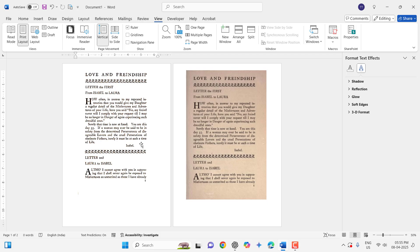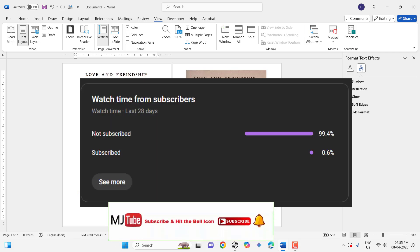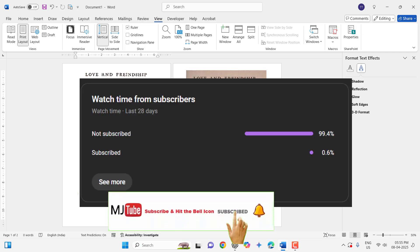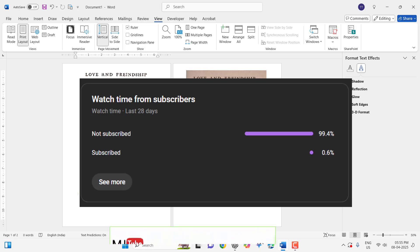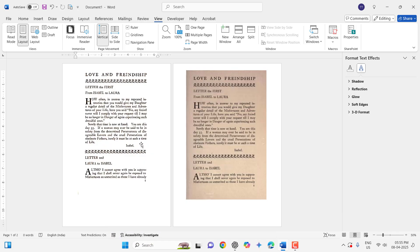Thanks for watching, guys! 99% of viewers did not subscribe to my channel. If you got any help from this video, then please subscribe to my channel. Thank you, take care, see you next time. Bye-bye!